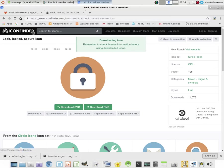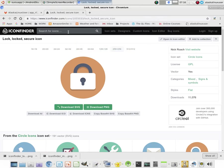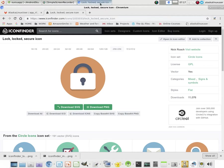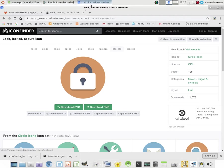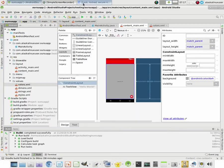So once again, Icon Finder, a pretty good place to go. You can search by licenses. You can get something that's free and available for you to use. License under the GPL is probably best, so that way you can actually utilize it.